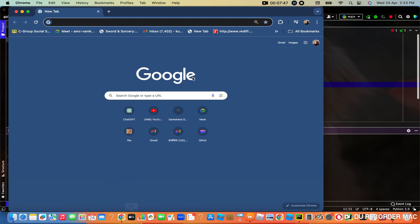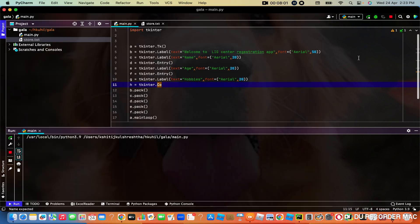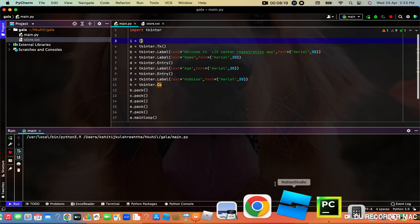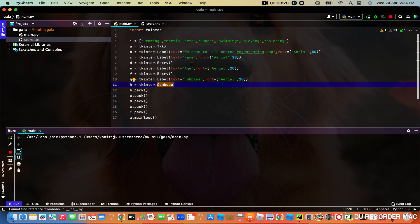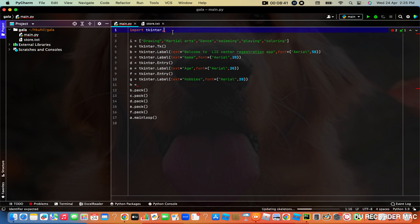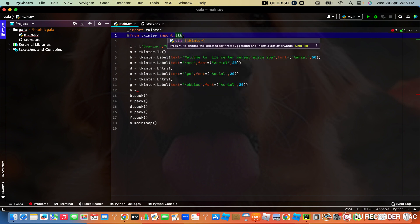So if we use a combo box, where we will have to make a list — we can write that as I. It will not work with just Tkinter, so we have to import more modules known as ttk. So we will import it: from tkinter import ttk. So we got it now.